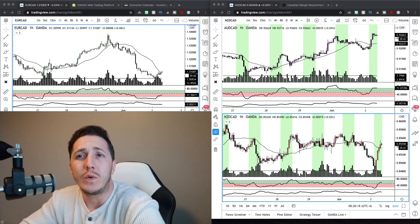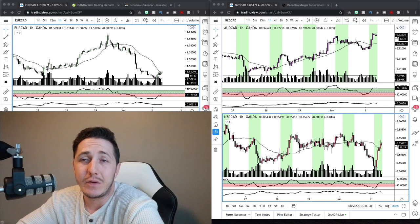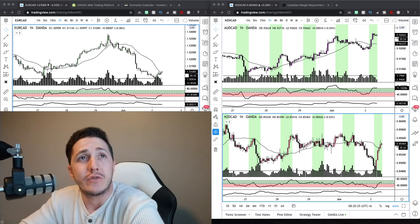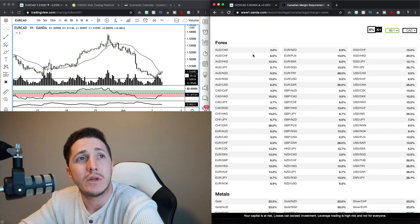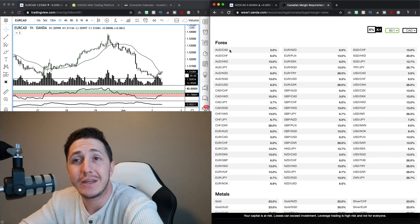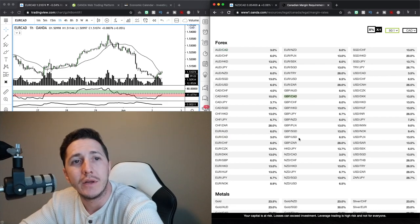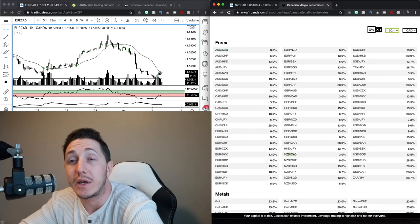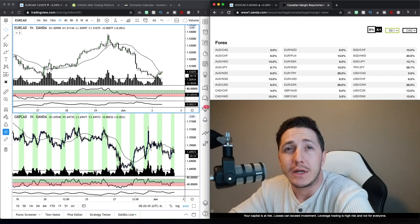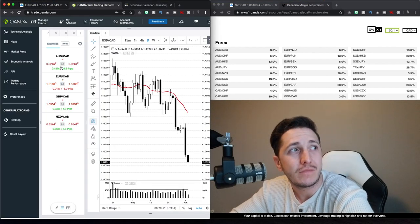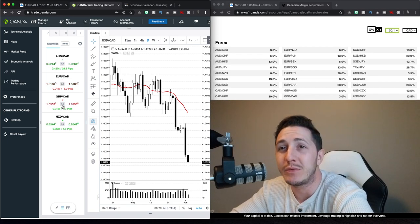With Oanda here in Canada, we only get 50-to-1 leverage. The best margin requirements I'm going to get here are going to be the Aussie CAD, the Euro CAD, Pound CAD, and New Zealand CAD. Those are going to be a 3% margin requirement. Oanda's spreads aren't even that good, to be honest — I got a two-pip spread.